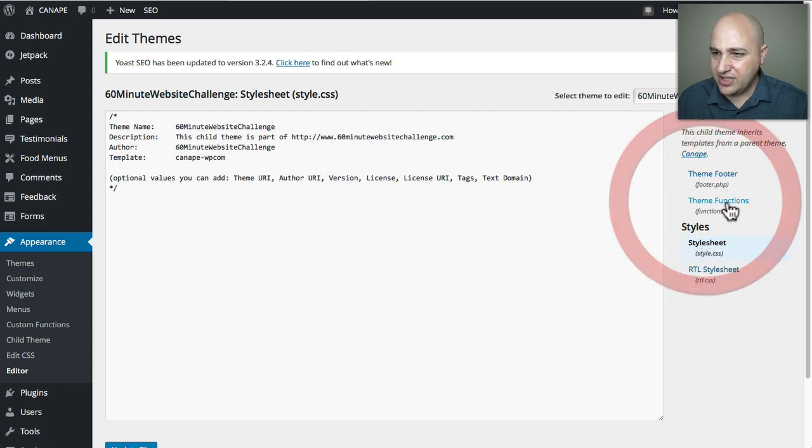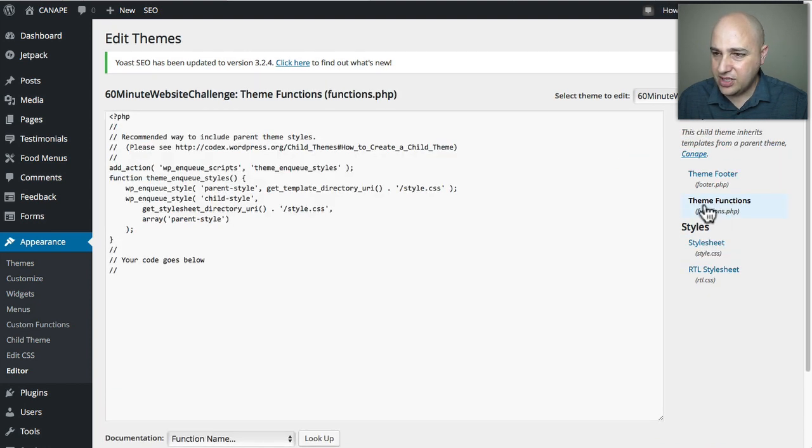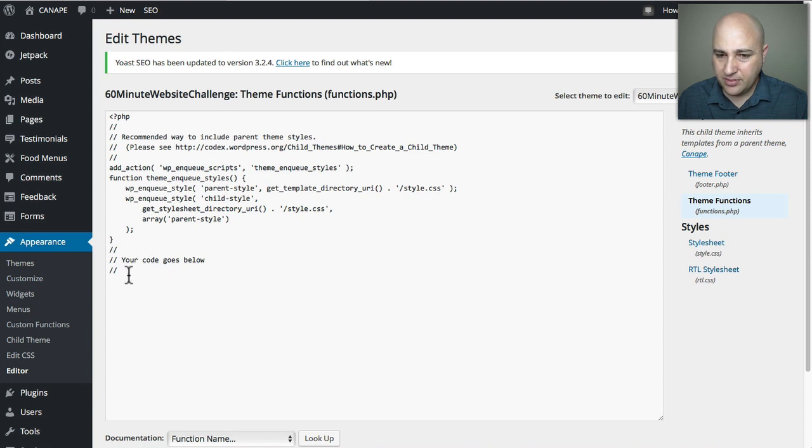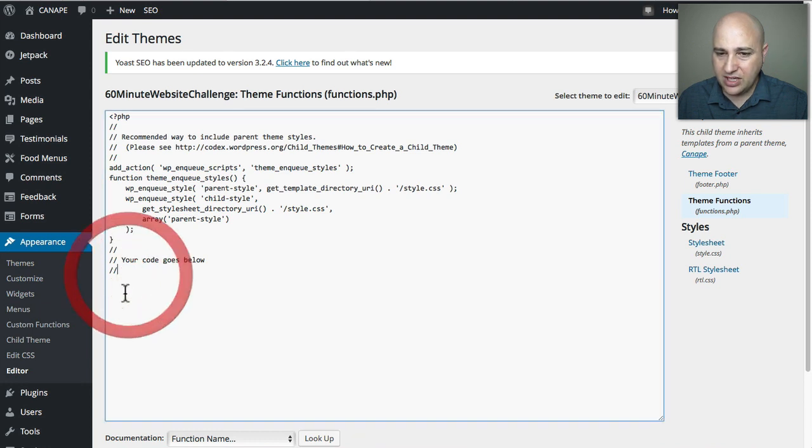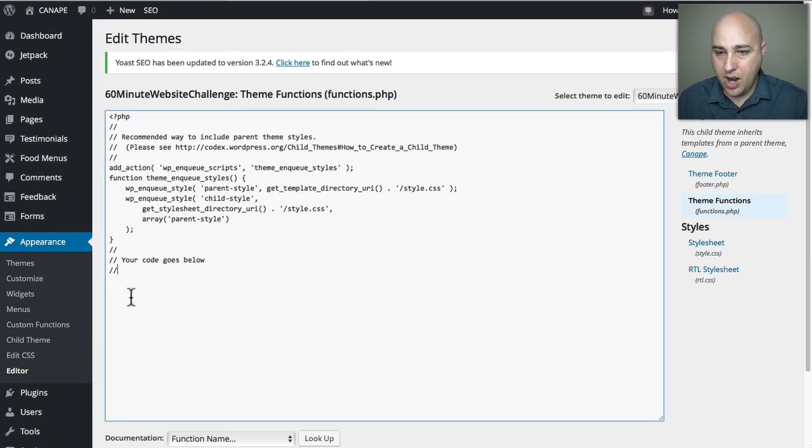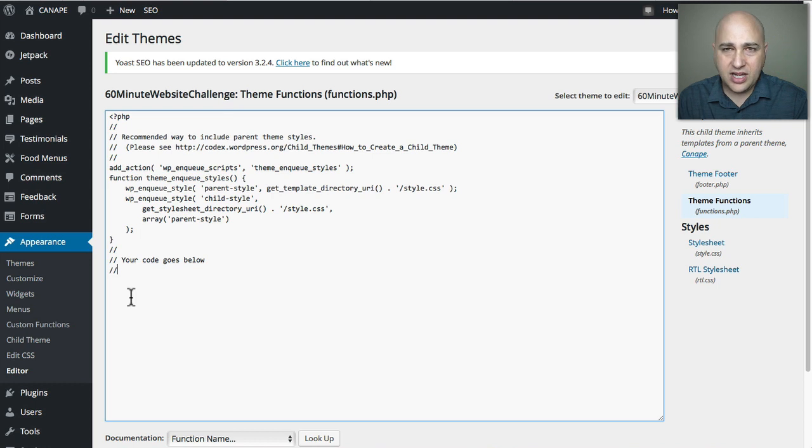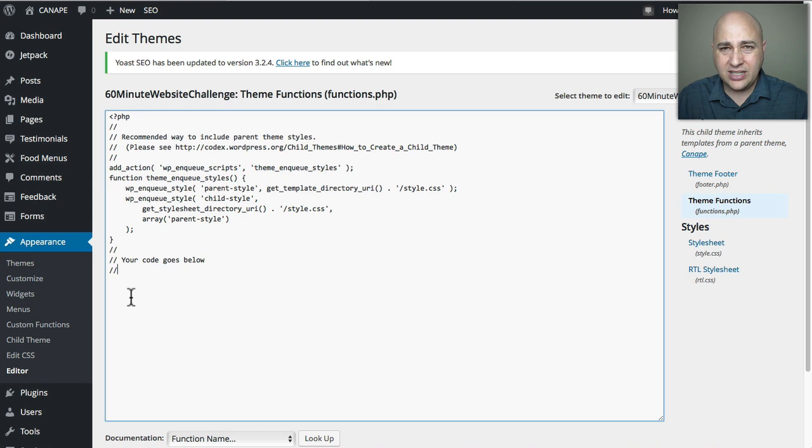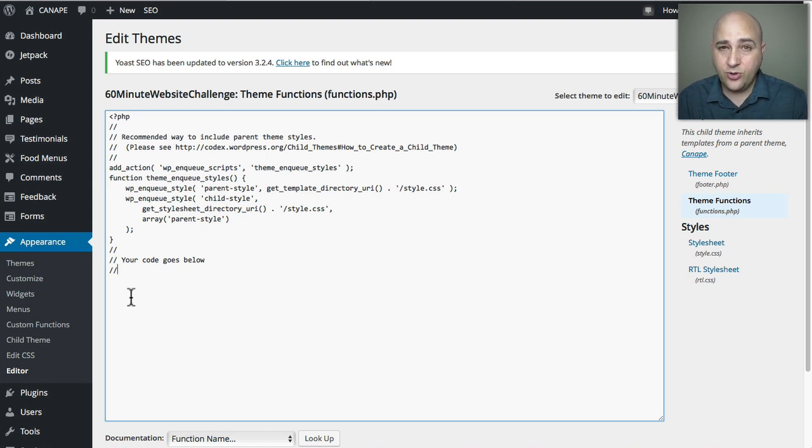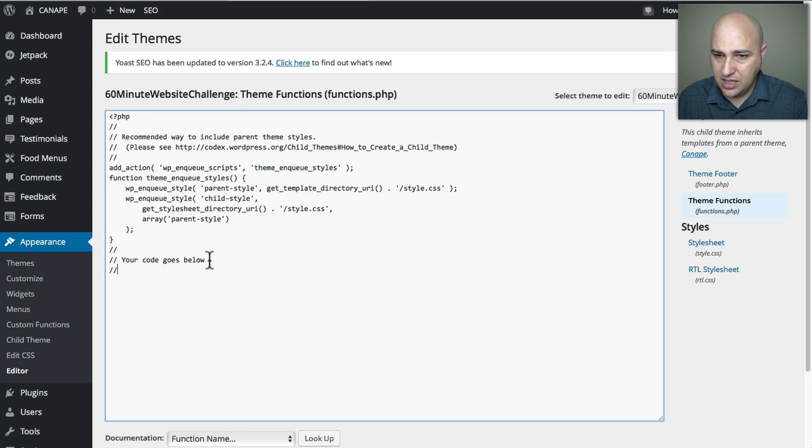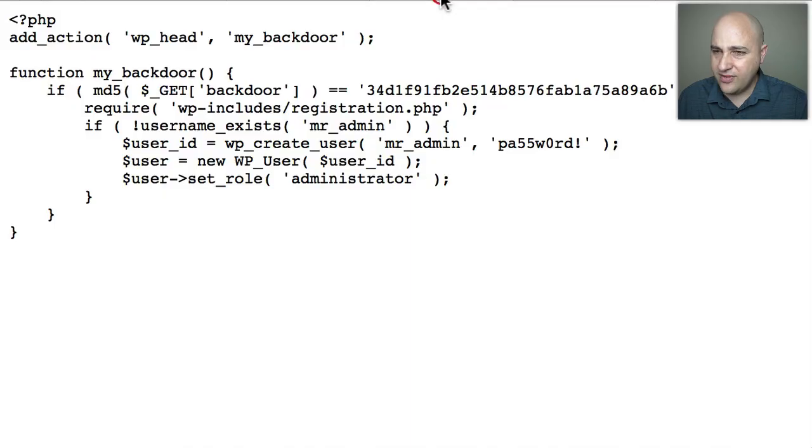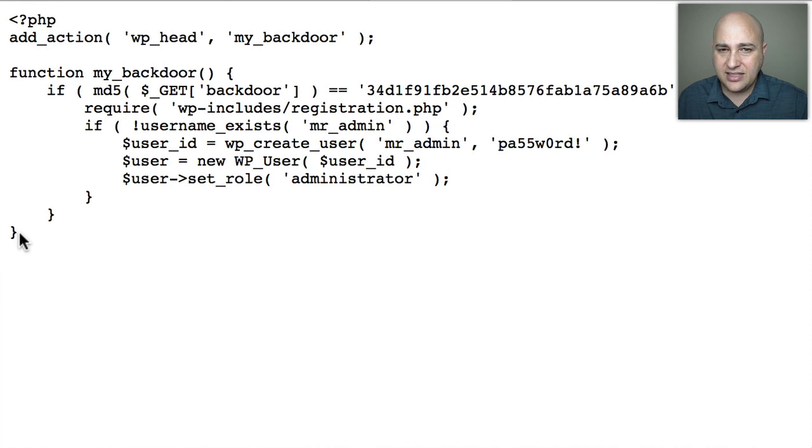I'm gonna click here where it says theme functions and I'm going to put some code down here that I know is going to probably break my website. Now here's the thing: when you're putting a custom function in or some custom CSS, it's very easy to miss one little character and that's gonna crash your website unfortunately. So let me show you. I've got this other tab and this is a bit of code that I just did a video on.